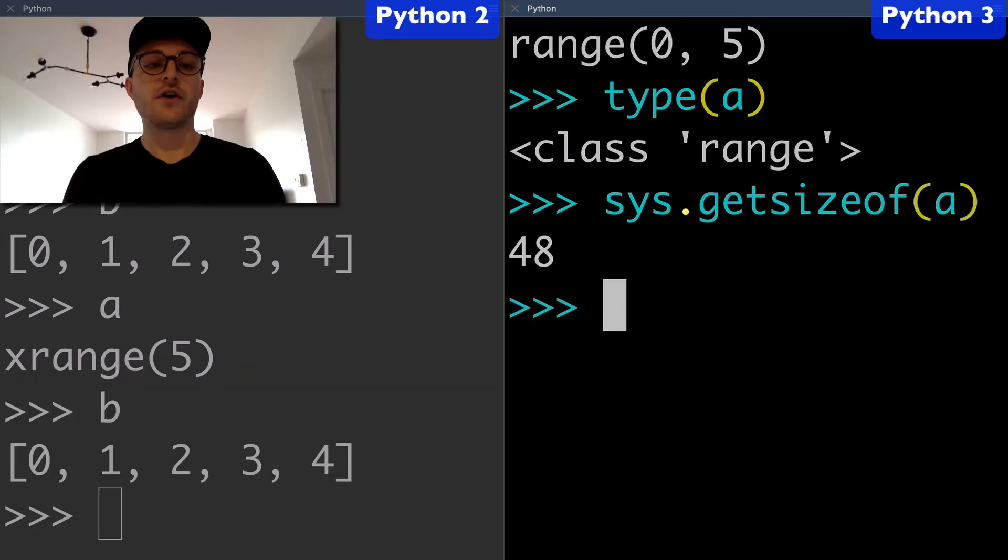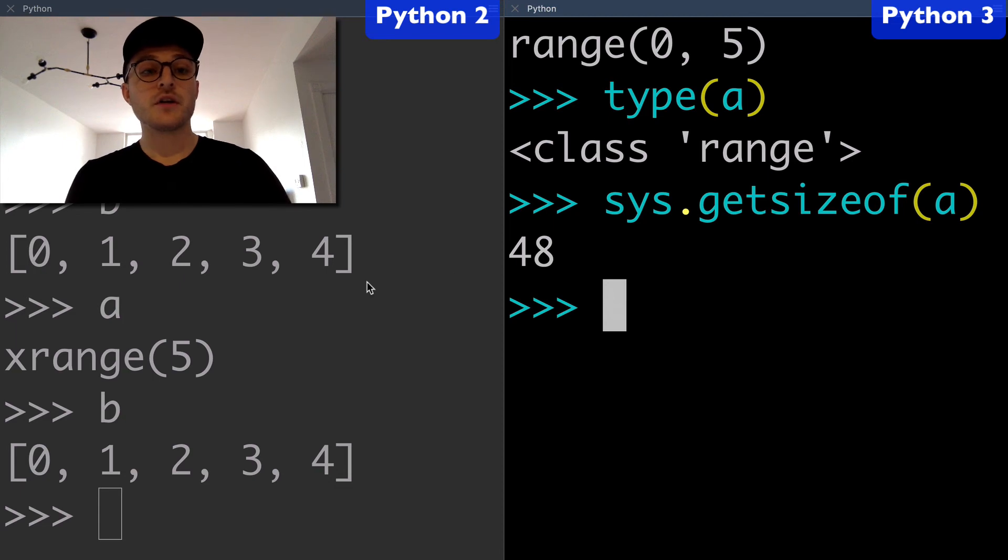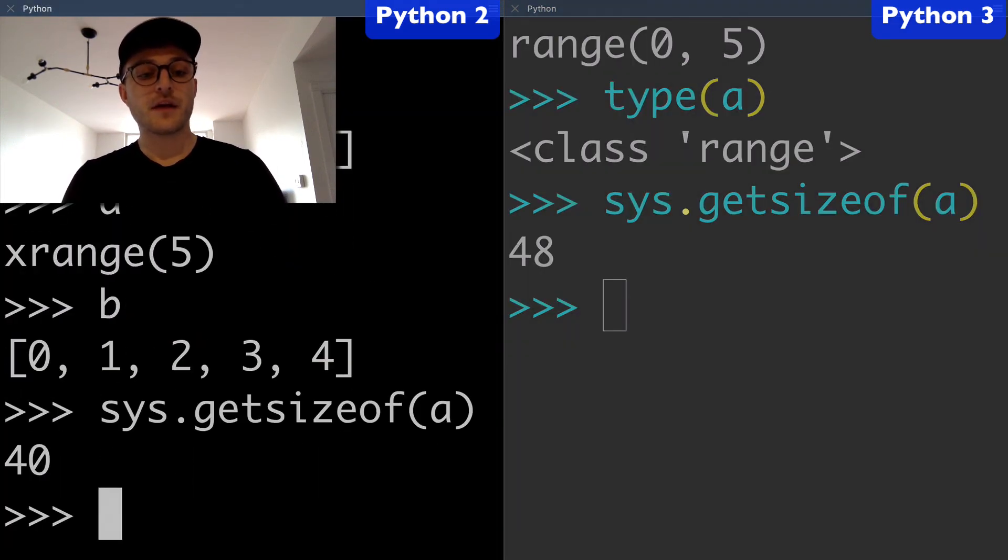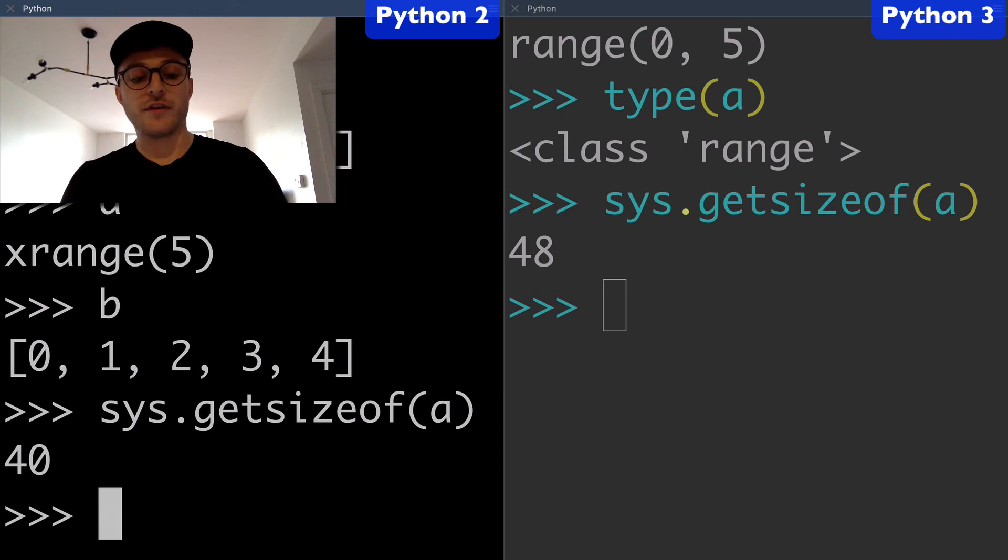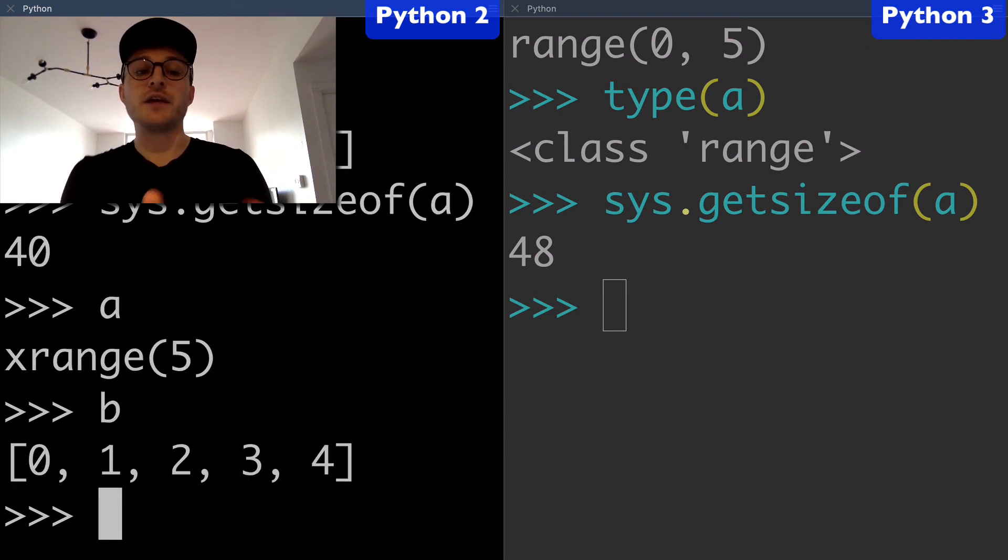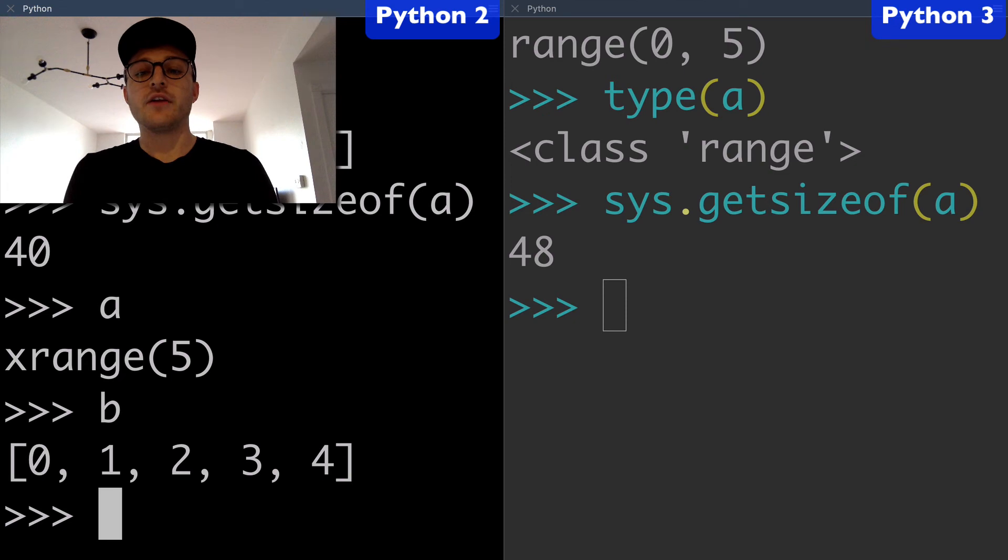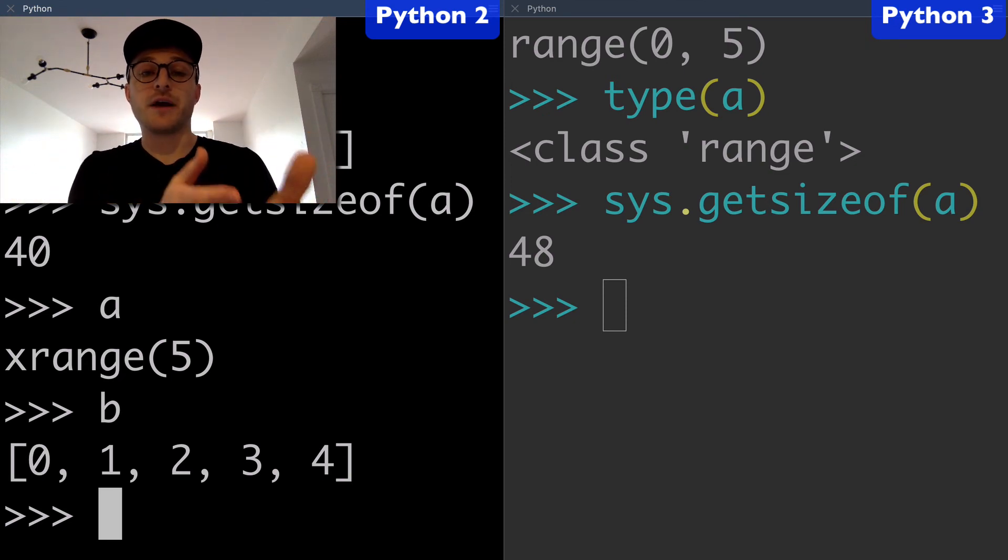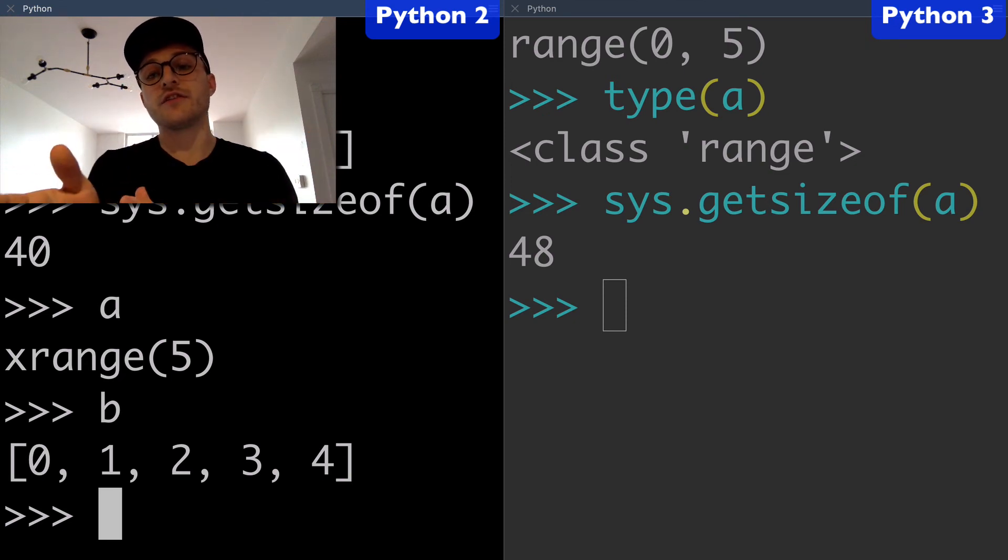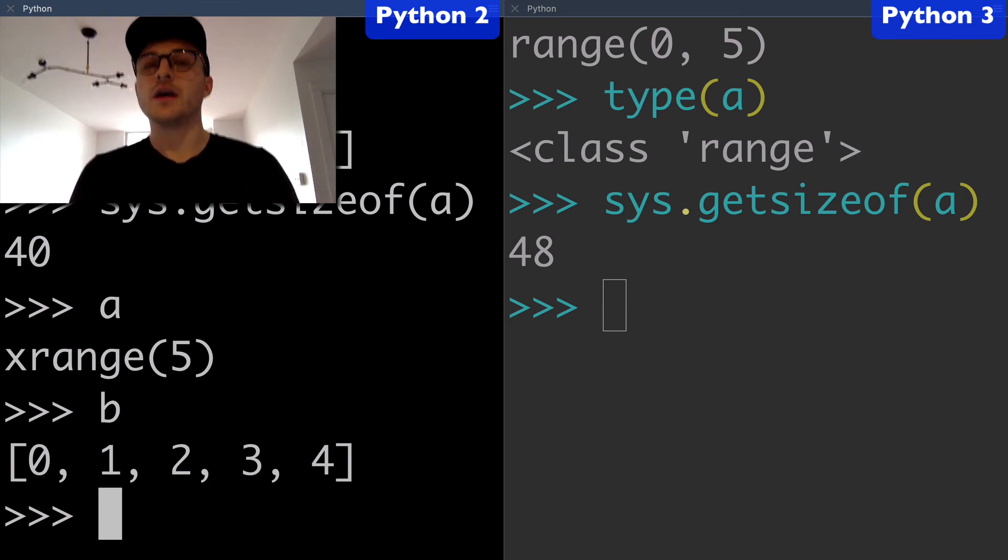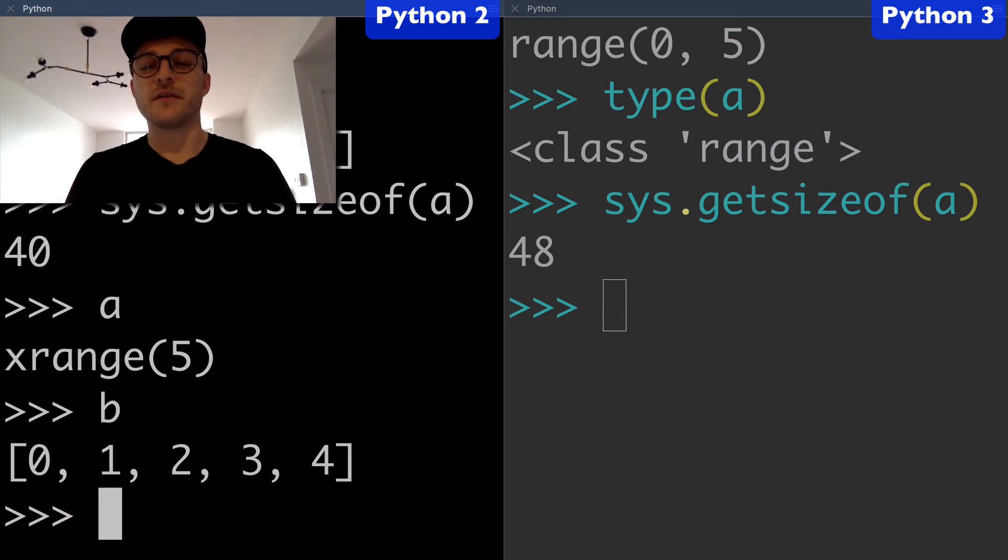Now let's run sys.getsizeof on this and get 48. You can see it's much more comparable to our 40 for the xrange object than it is to B with that list. You can see that xrange from Python 2 and range of Python 3 would probably run at a similar speed and take a similar amount of space in memory.